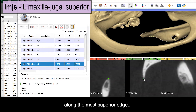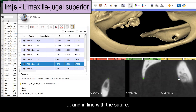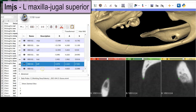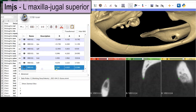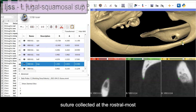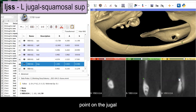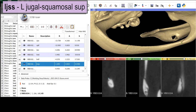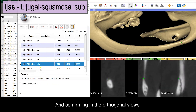Confirm placement along the most superior edge and in line with the suture. The same for the jugal-squamosal suture, collected at the rostral-most point on the jugal process of the squamosal, and confirming in the orthogonal views.